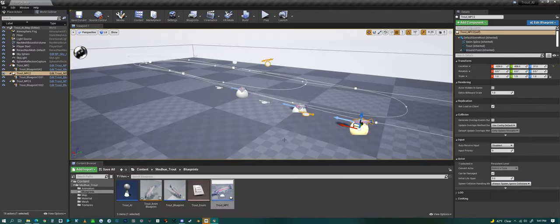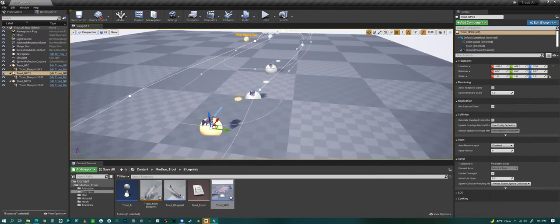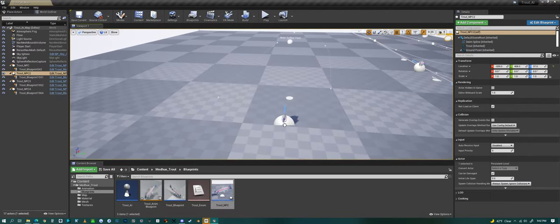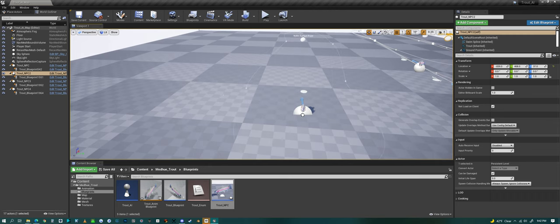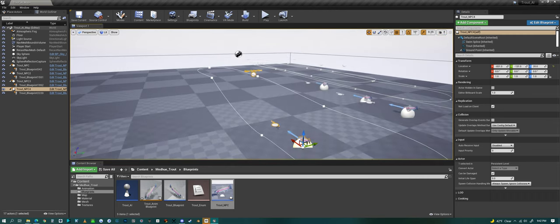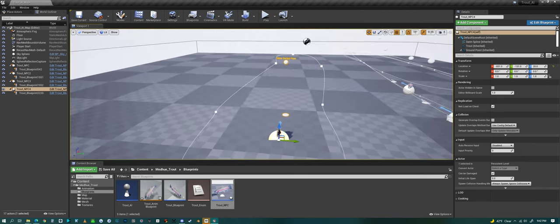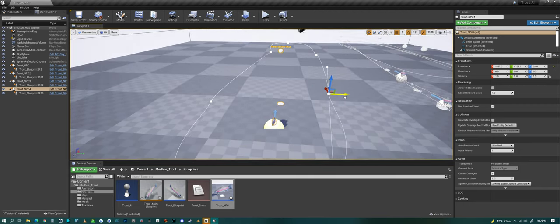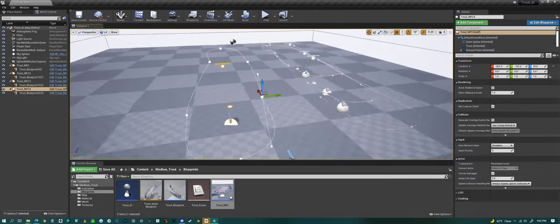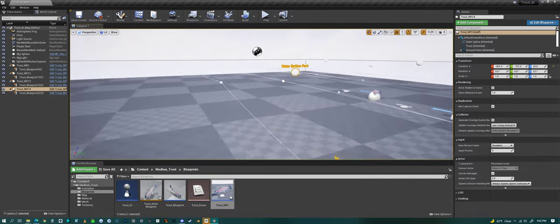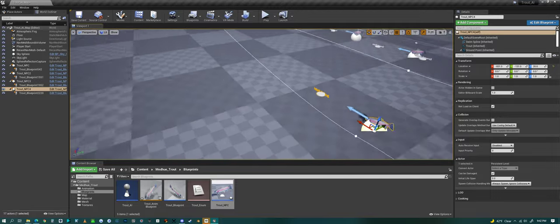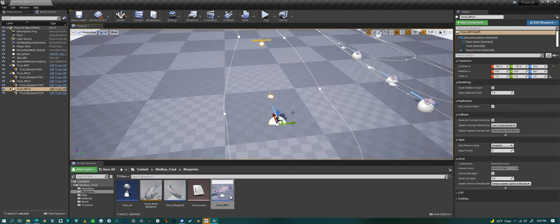Or you could drop it in world. You can literally just drag and drop these into the world and just hit play and it'll work. Or you could drop it in and adjust the spline or the surface of the water or whatever to match your scene.